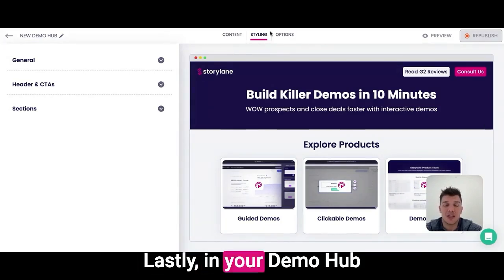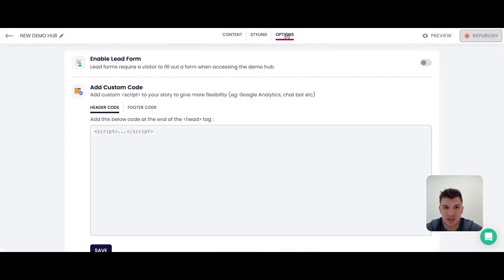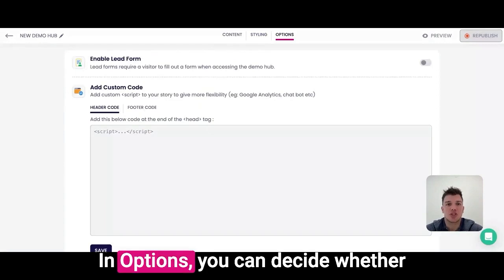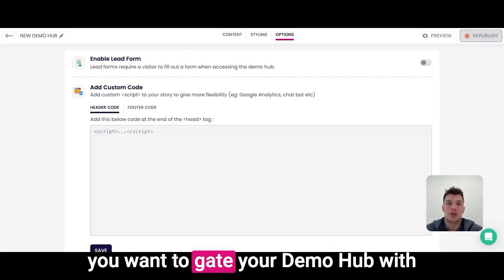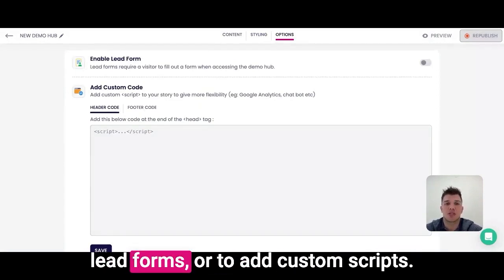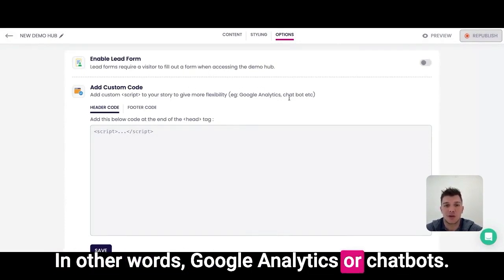Lastly, in your demo hub configurations are the options. In options, you can decide whether you want to gate your demo hub with lead forms or to add custom scripts — in other words, Google Analytics or chatbots.